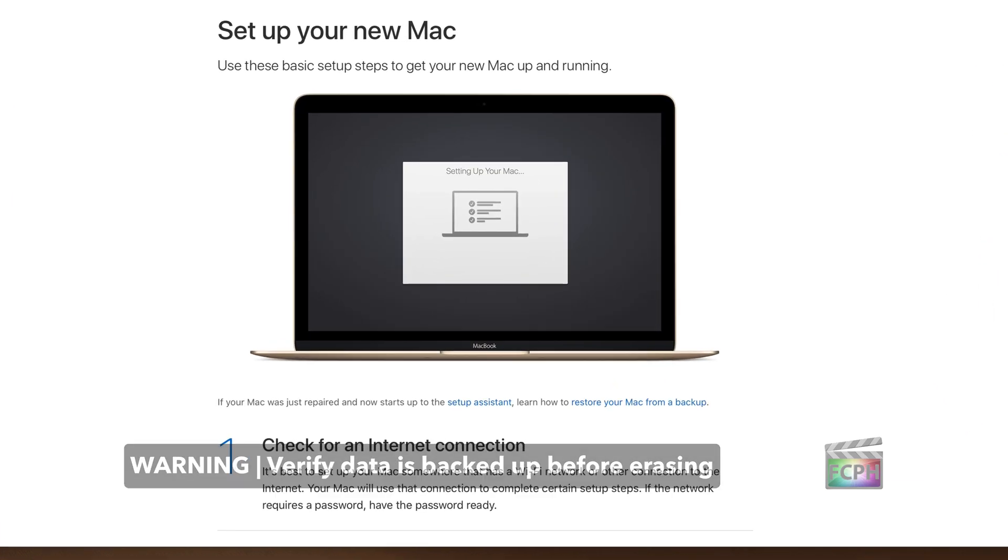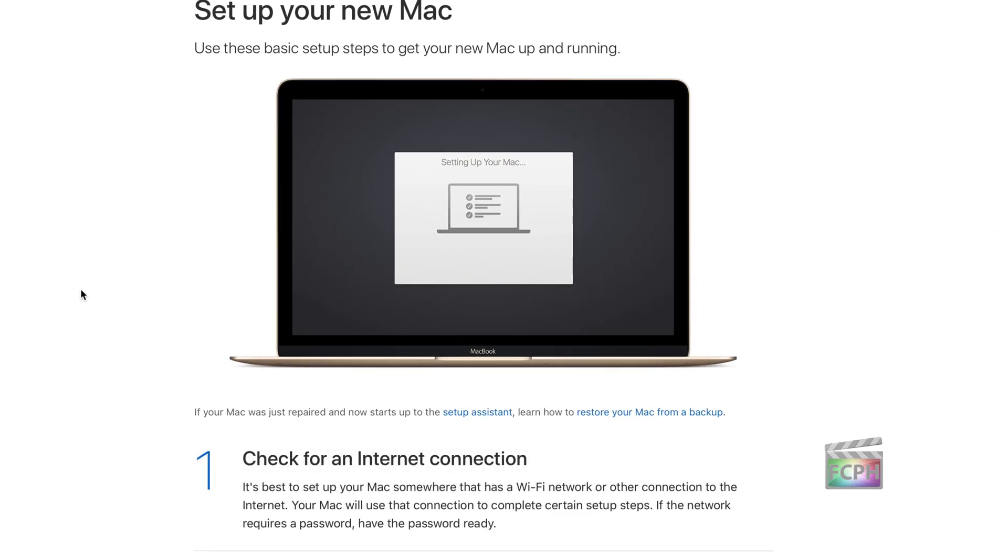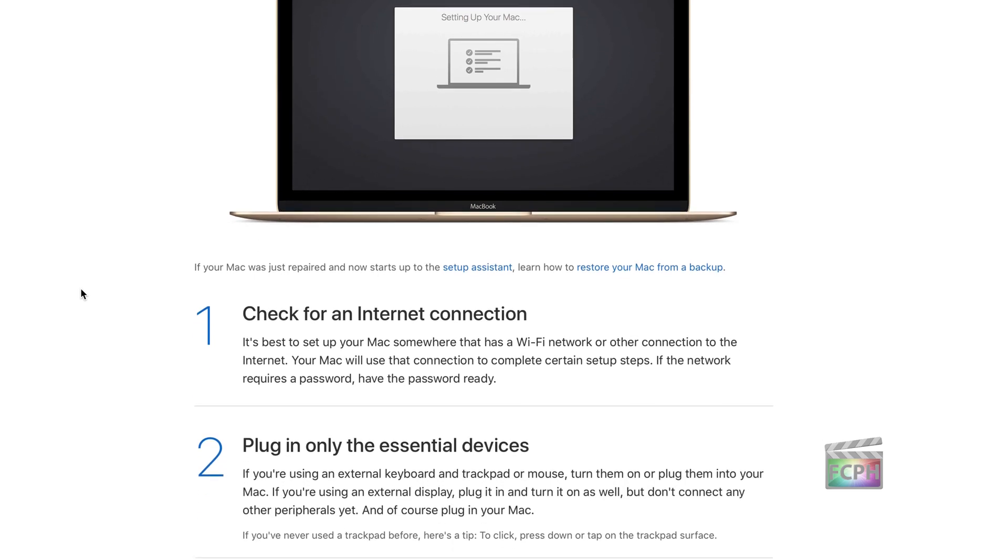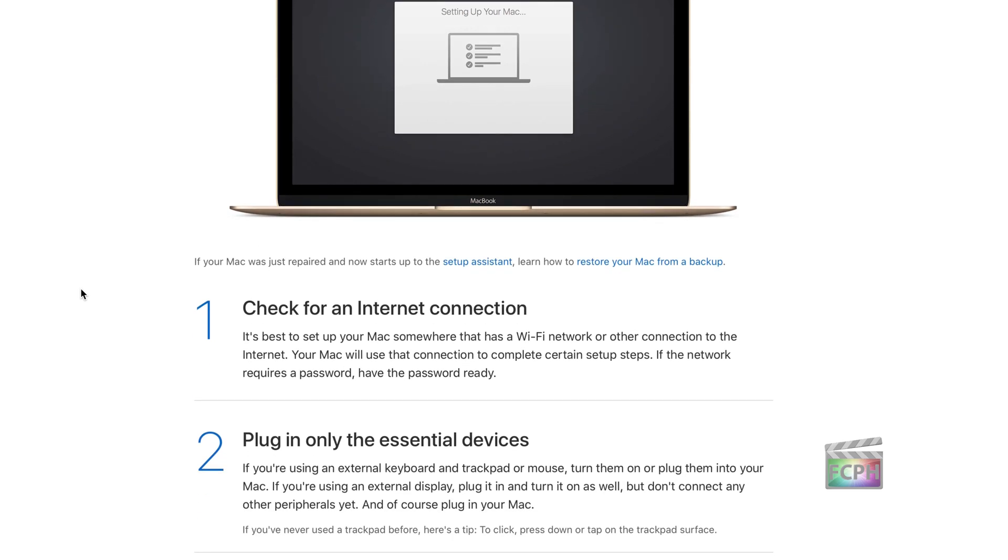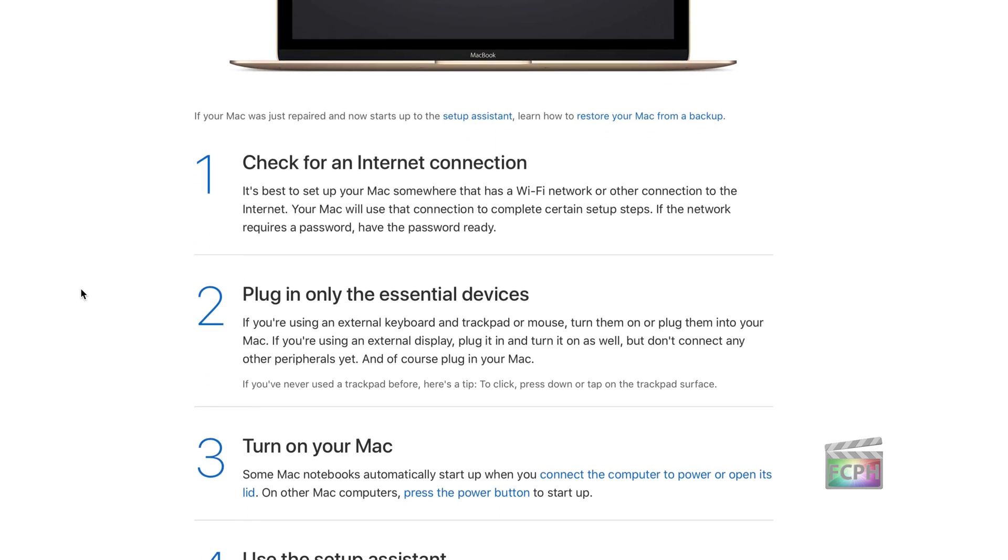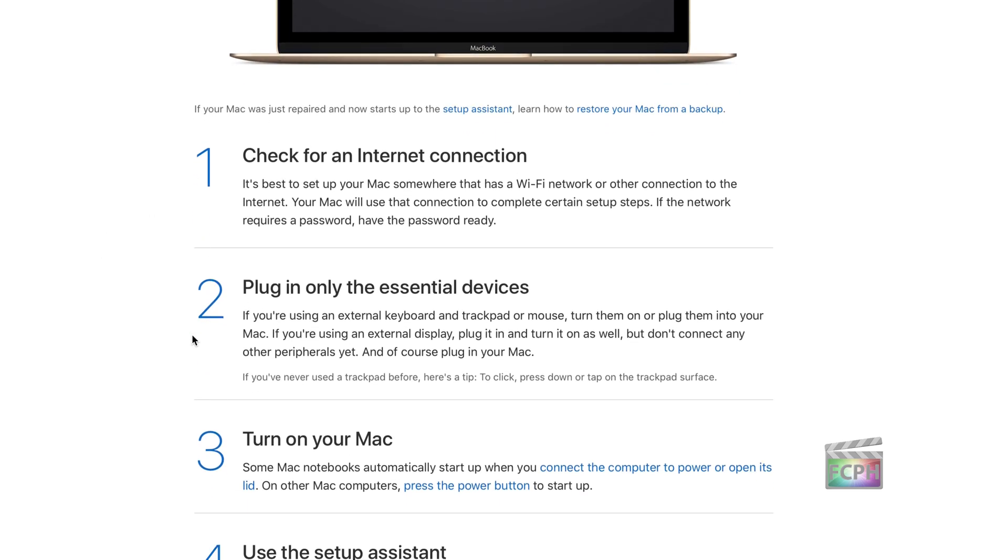So the way the setup works, it'll first check for an internet connection, and you'll want to only plug in essential devices. So if it is an iMac or a MacBook, I would recommend just connecting the power cord, and that's it.